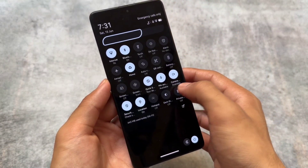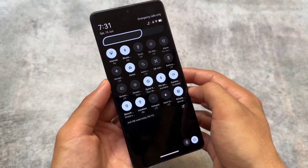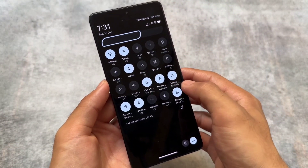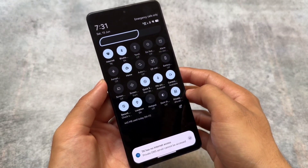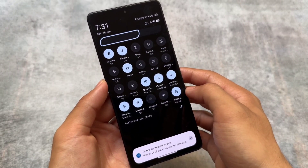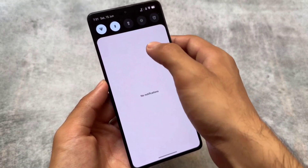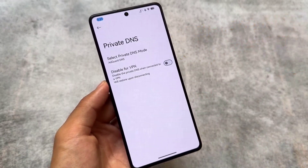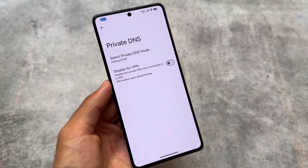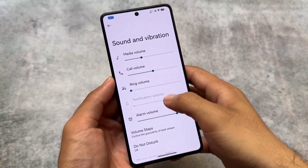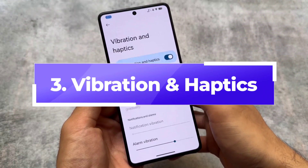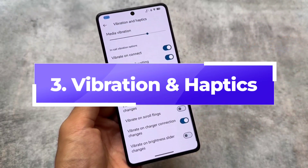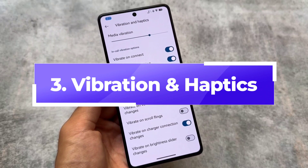We now finally have the option to switch the Private DNS mode — enable or disable — directly from the quick settings panel. If this is not available in your device or custom ROM, it's very easy to get that with the help of an Android app.